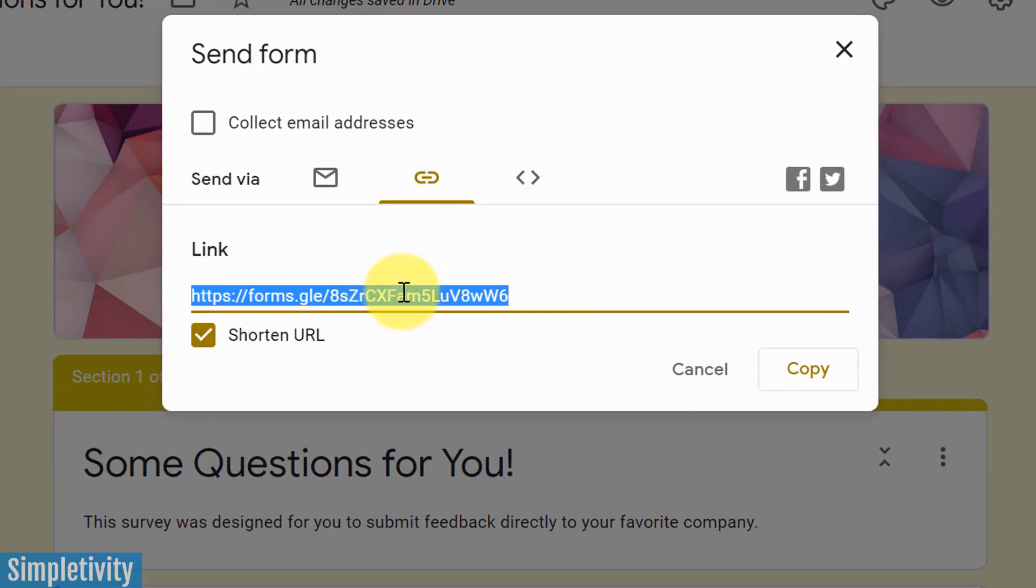Don't forget to hit the shorten URL option here, so you can share this via social media, or it just looks a little bit cleaner. You can copy and paste this link and send it to those who you would like to fill out the form.